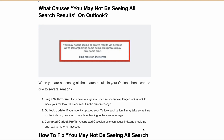Hello, welcome back to our YouTube channel. In today's video we will be discussing an error that a lot of people are getting on Outlook: 'You may not be seeing all search results yet because we are still organizing some items. This process may take some time.' If you are also getting the same error in Microsoft Outlook, it can be quite frustrating, especially if it is affecting your work. But don't worry — in this video I will be sharing the reasons why you are facing this issue and how you can troubleshoot and fix it.